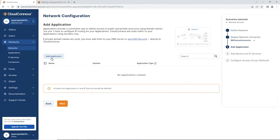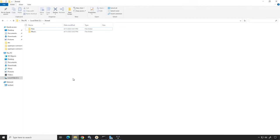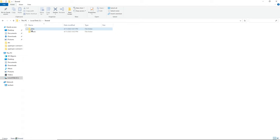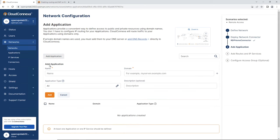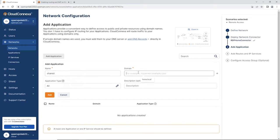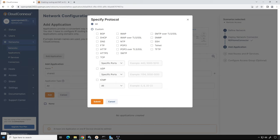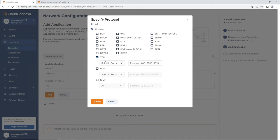Now we're going to add the applications — these are the applications we want to have access to from a remote setup. I have a shared folder on the server with files and music, so I'm going to add that. Give it a name: Shared. My domain is going to be home.local. For the ports, we need the SMB port, so choose Custom, then TCP.